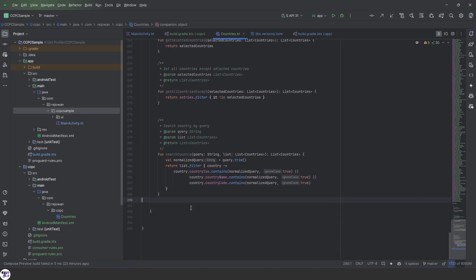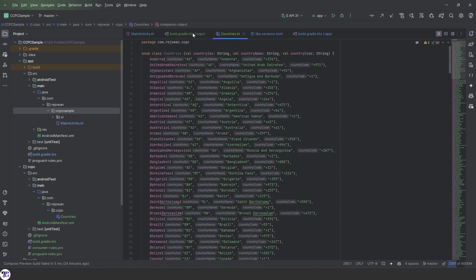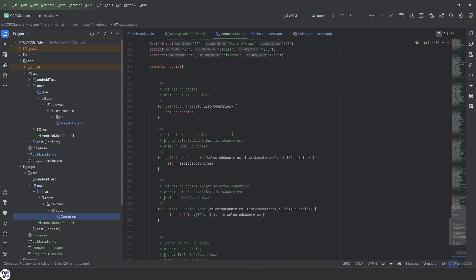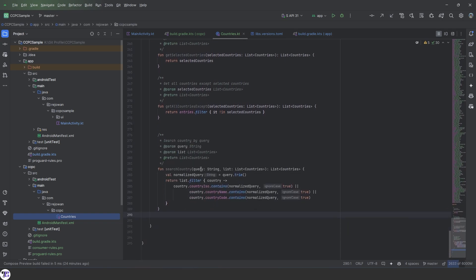So far those are all the methods we need — we can always add more in the future. To recap: we created an enum class called Countries with three variables — country ISO, country name, and country code — added all the countries, and created four functions: three for getting countries and one for searching. That's all for today. See you in the next video where we'll be creating the composable layouts and everything. Thank you for watching Tranquilly Coding.